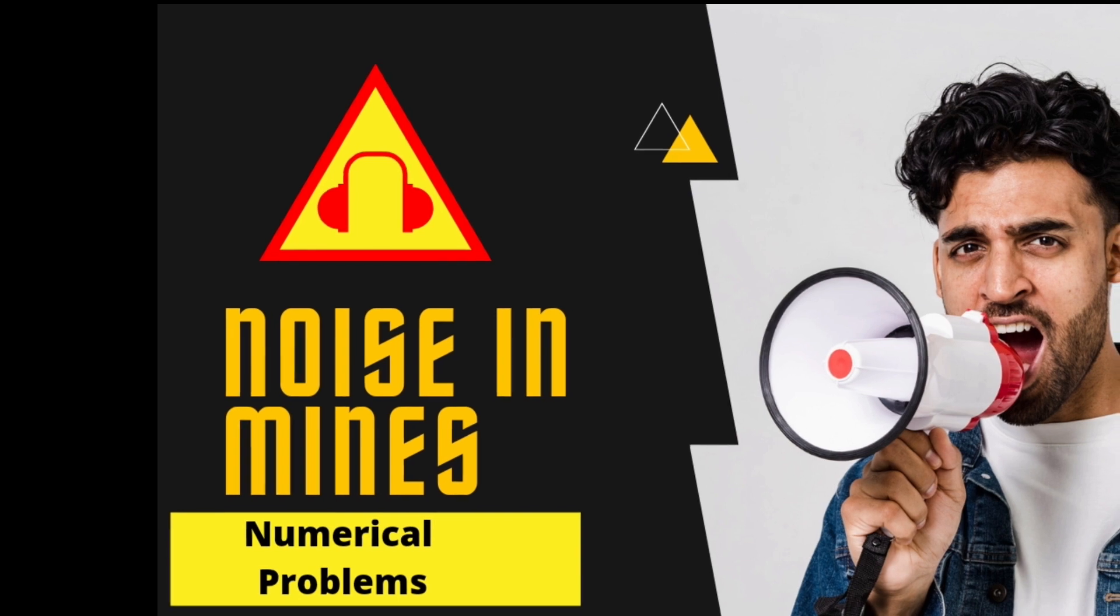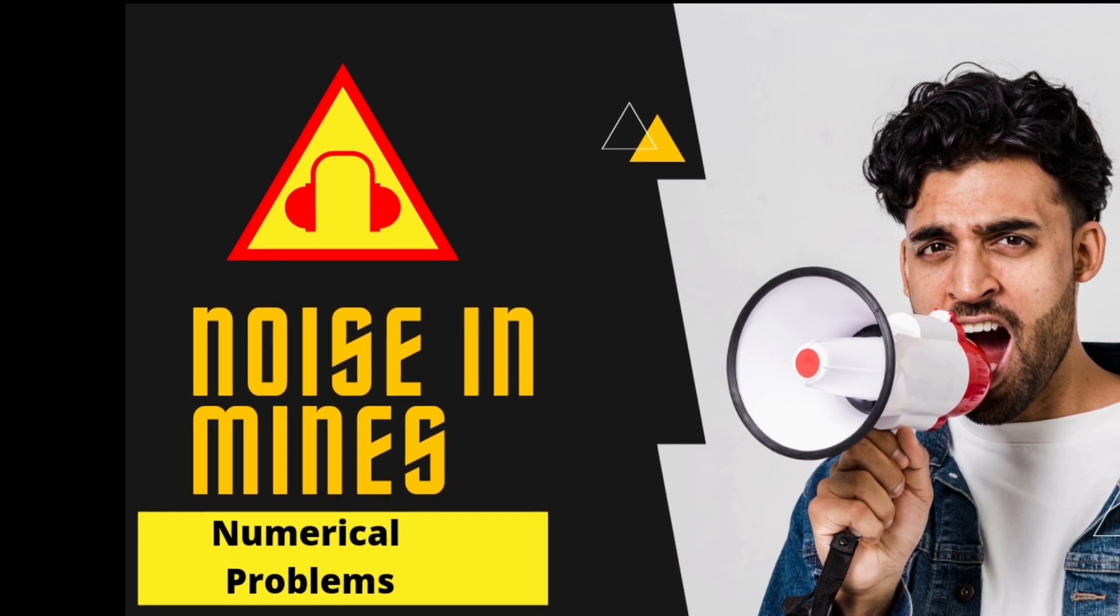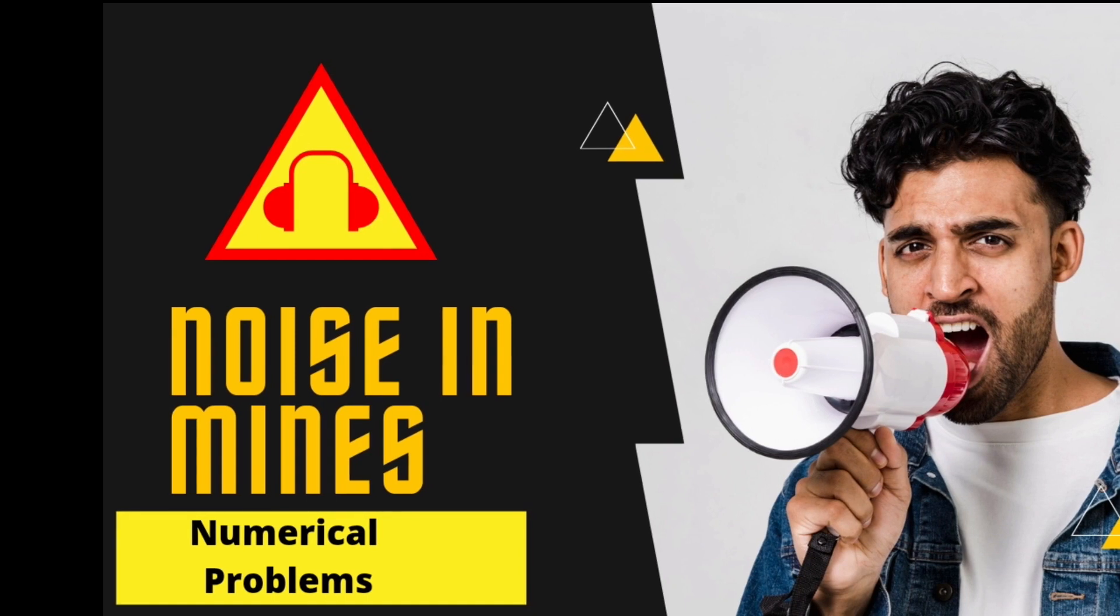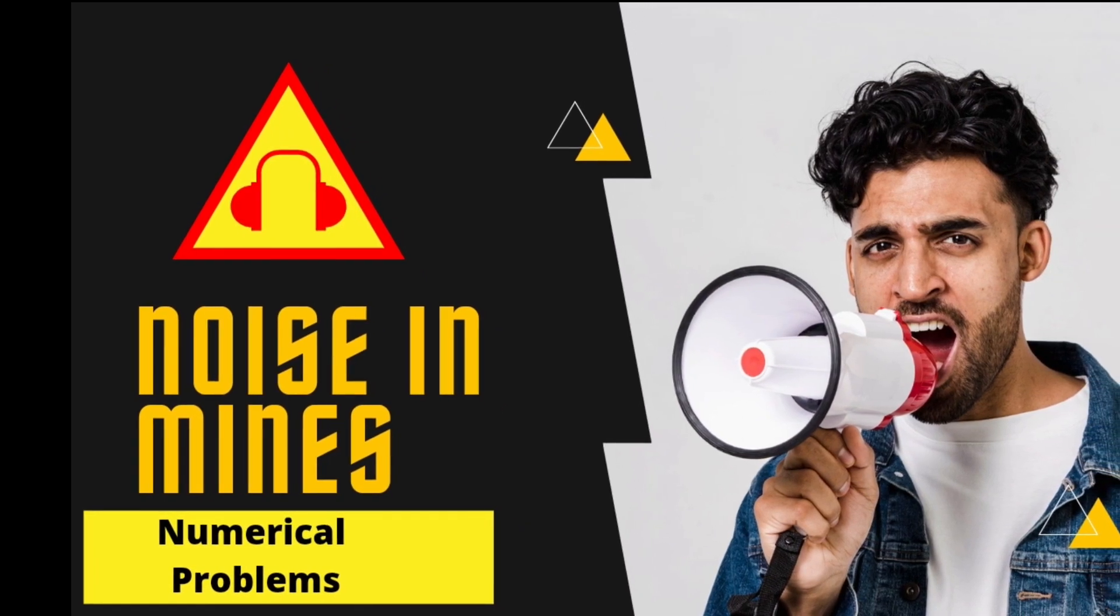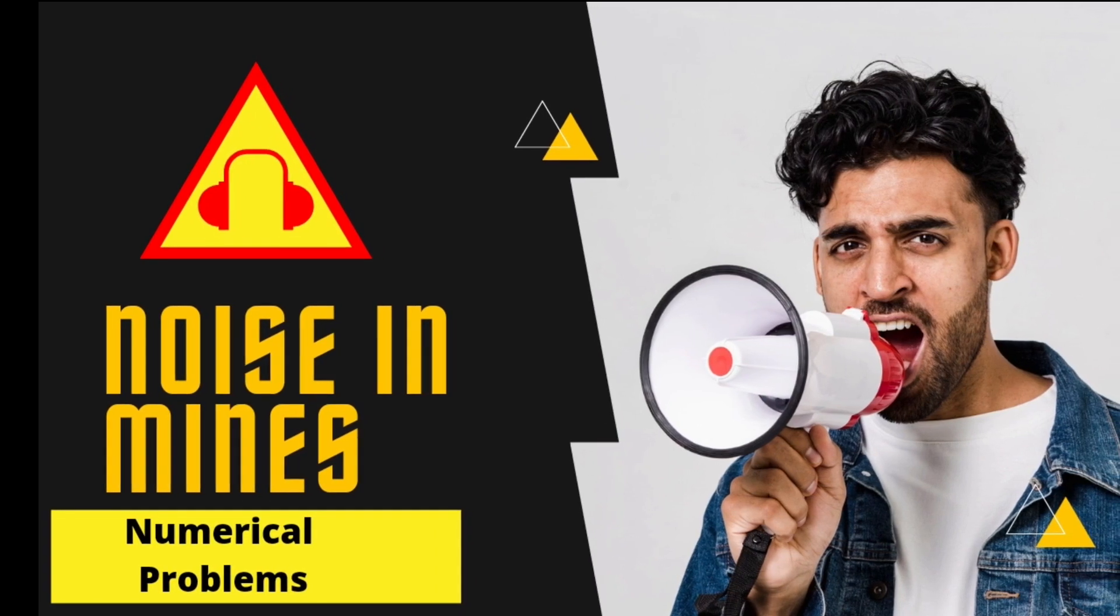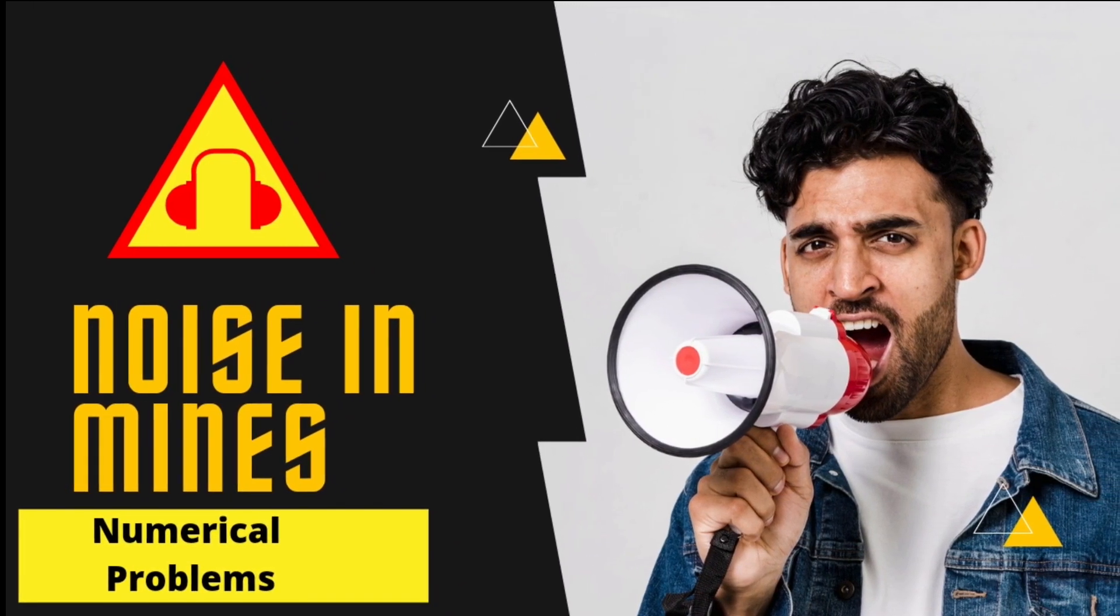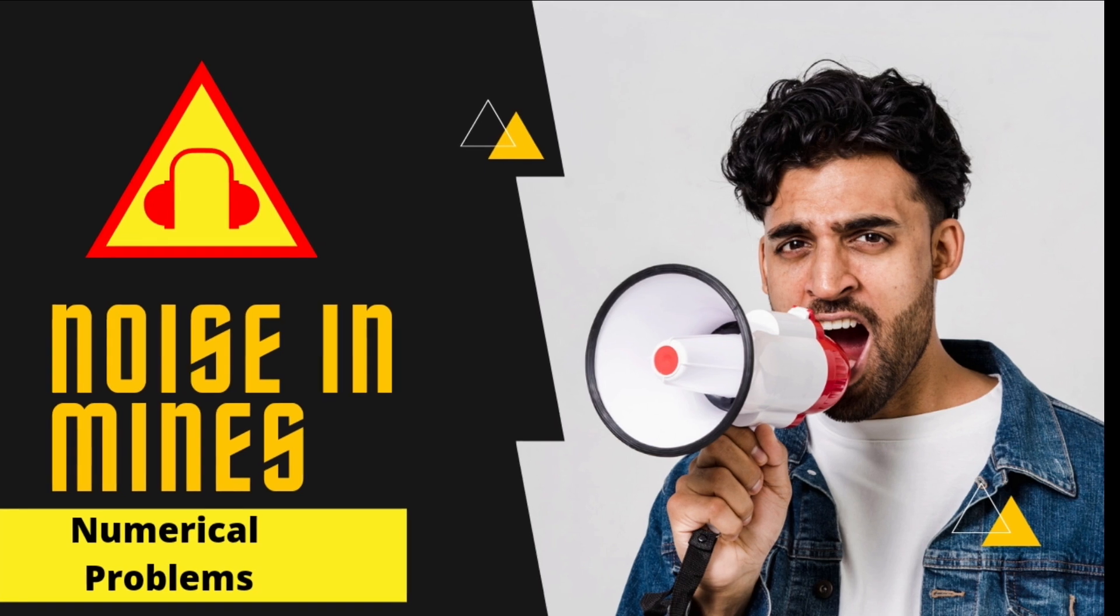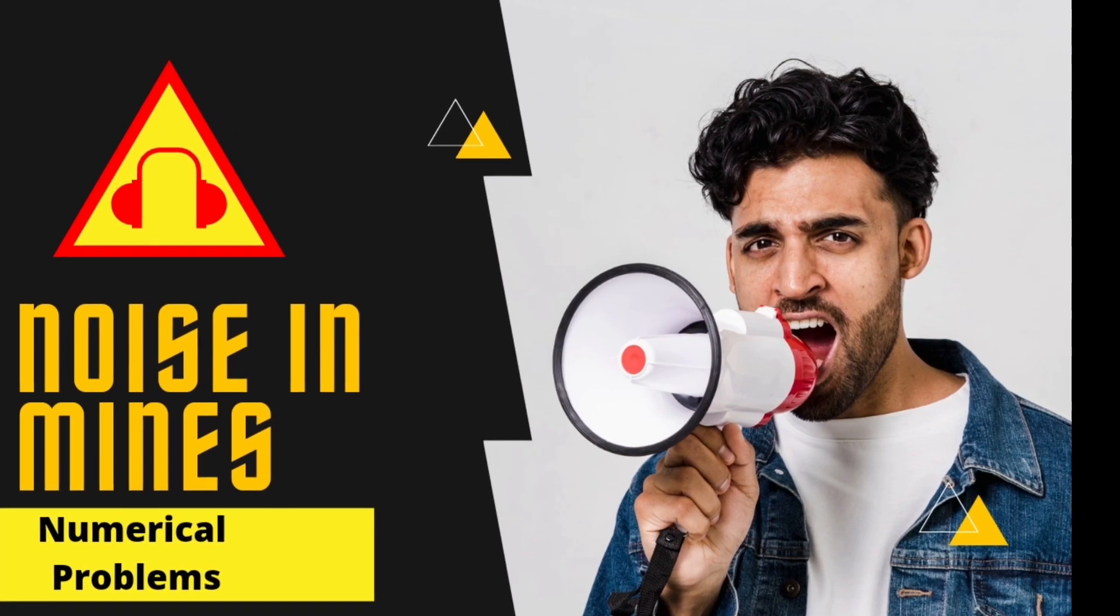In this video, we have learnt about various permissible standards of noise in mines and how to find the total noise level in an area when we have been given multiple sources of noise. It is an important frequently asked question in DGMS competitive examinations.